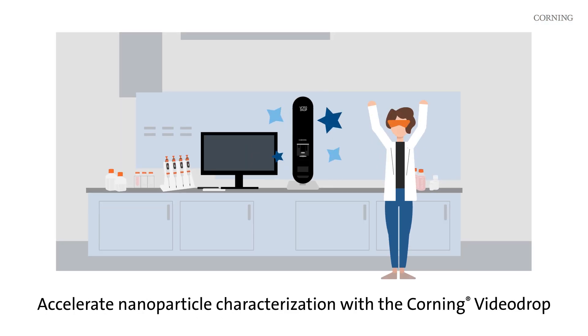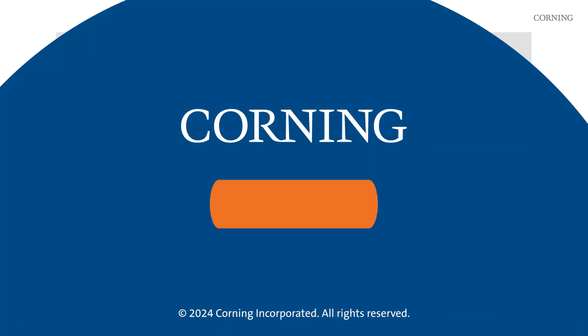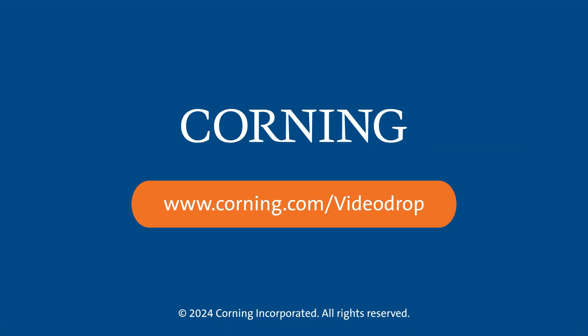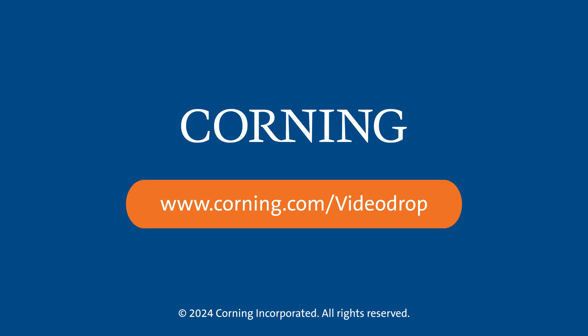Accelerate nanoparticle characterization with Corning VideoDrop. Visit Corning.com/VideoDrop to learn more.